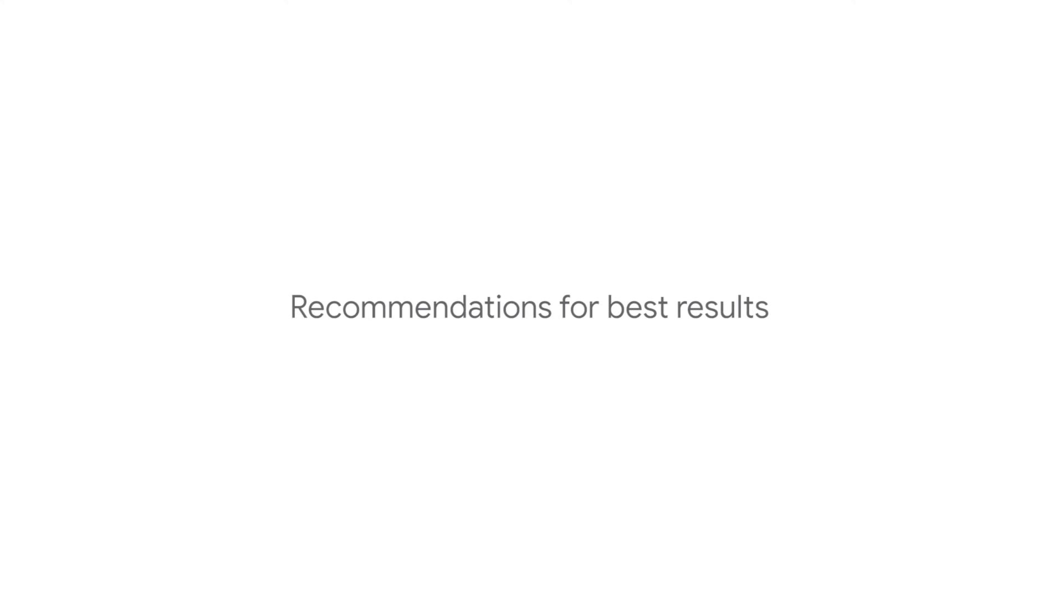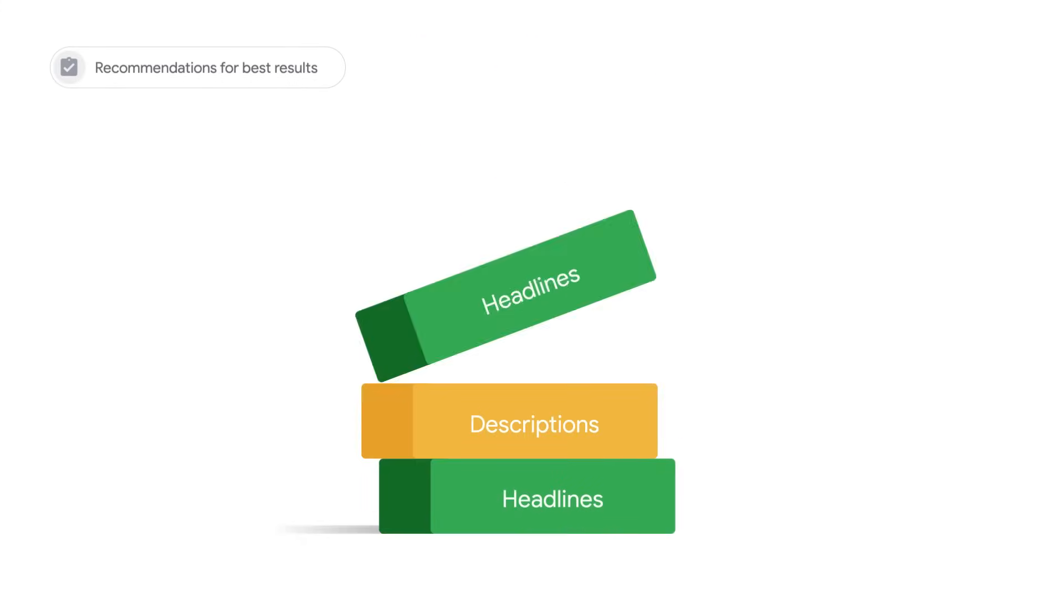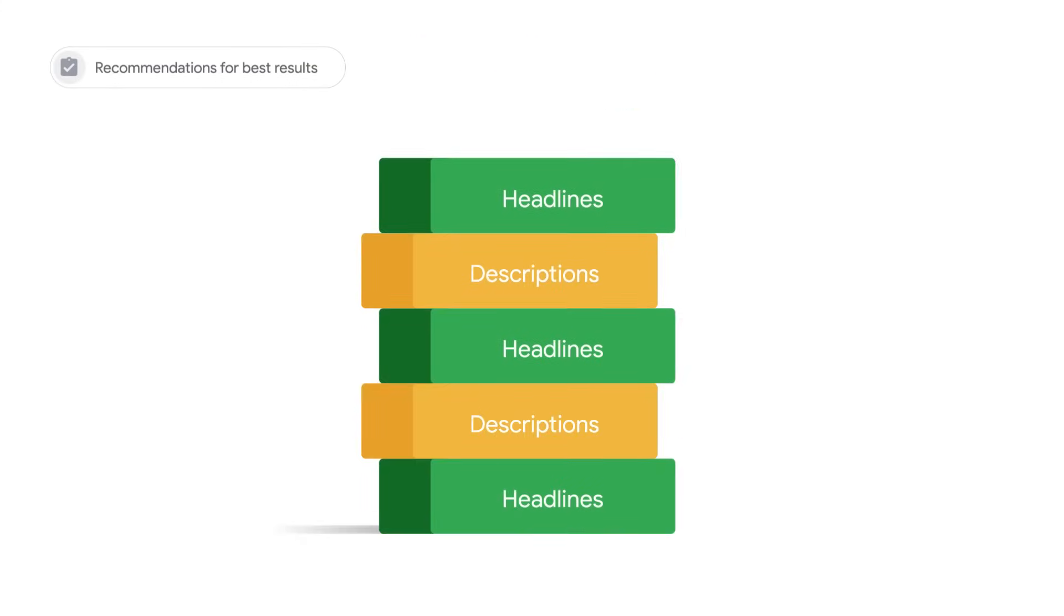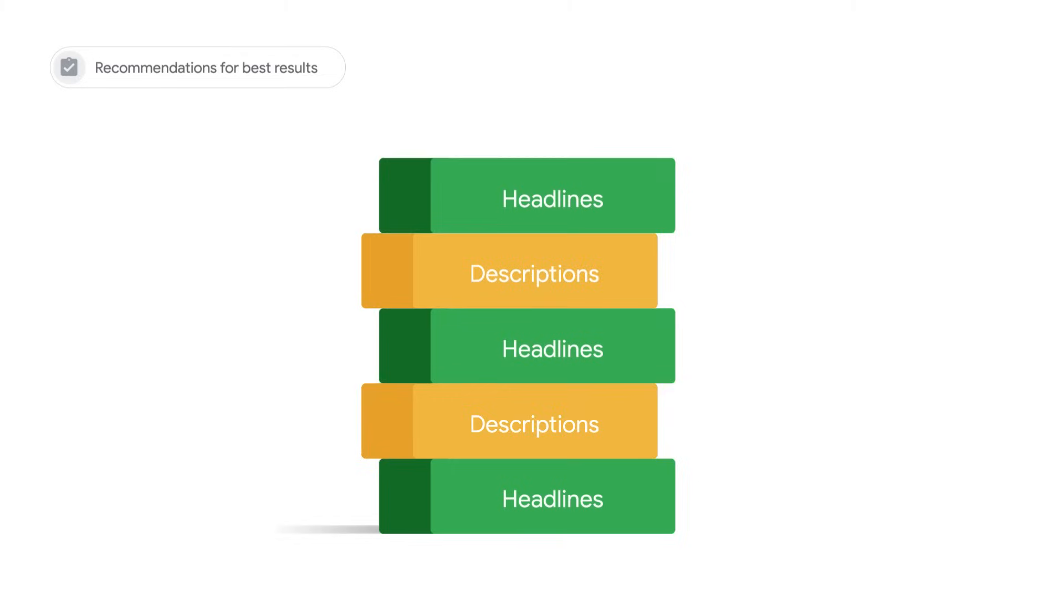For best results, follow these recommendations. Focus on providing as many assets as possible, which are distinct from one another. Remember, your responsive search ad may show up to three headlines and two descriptions side by side.